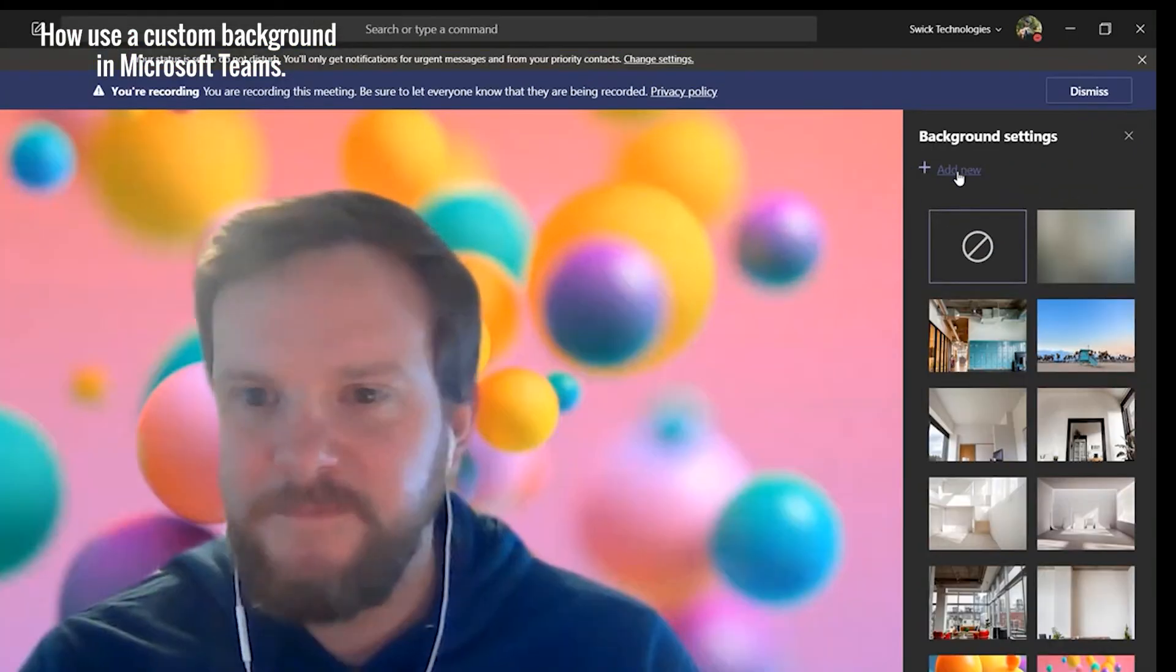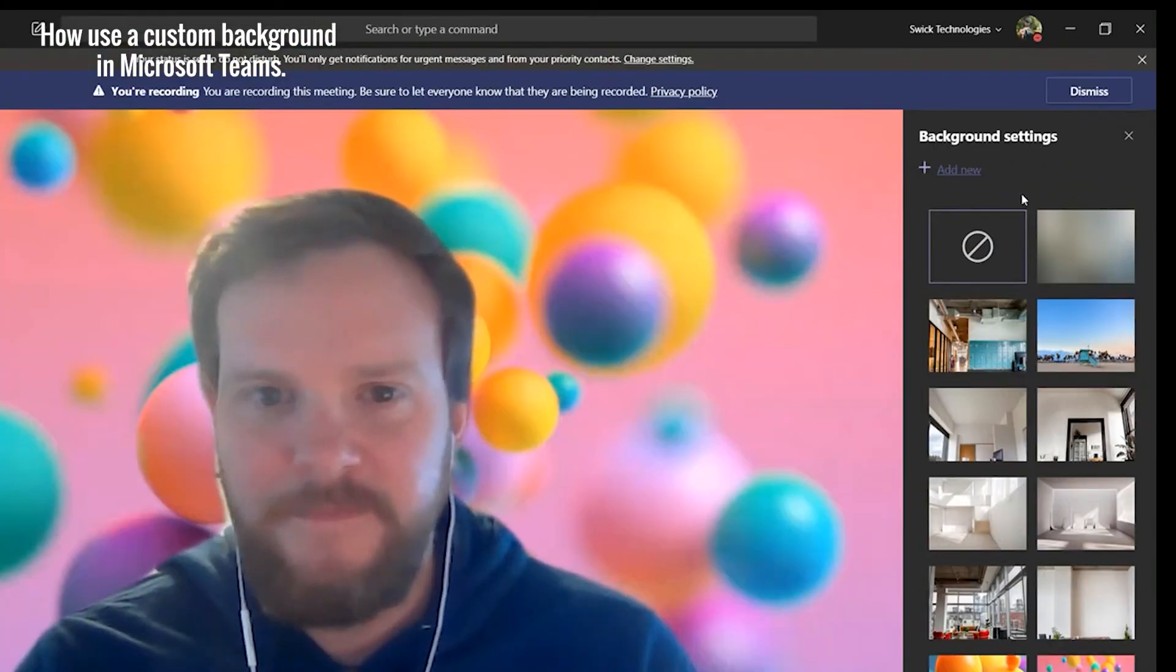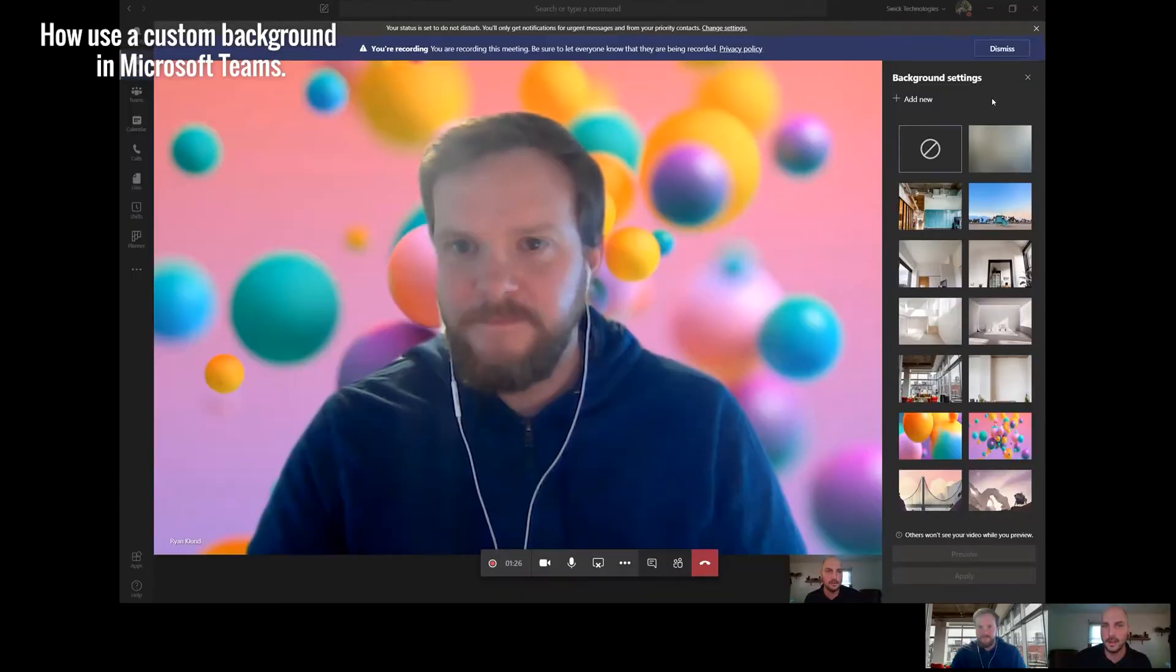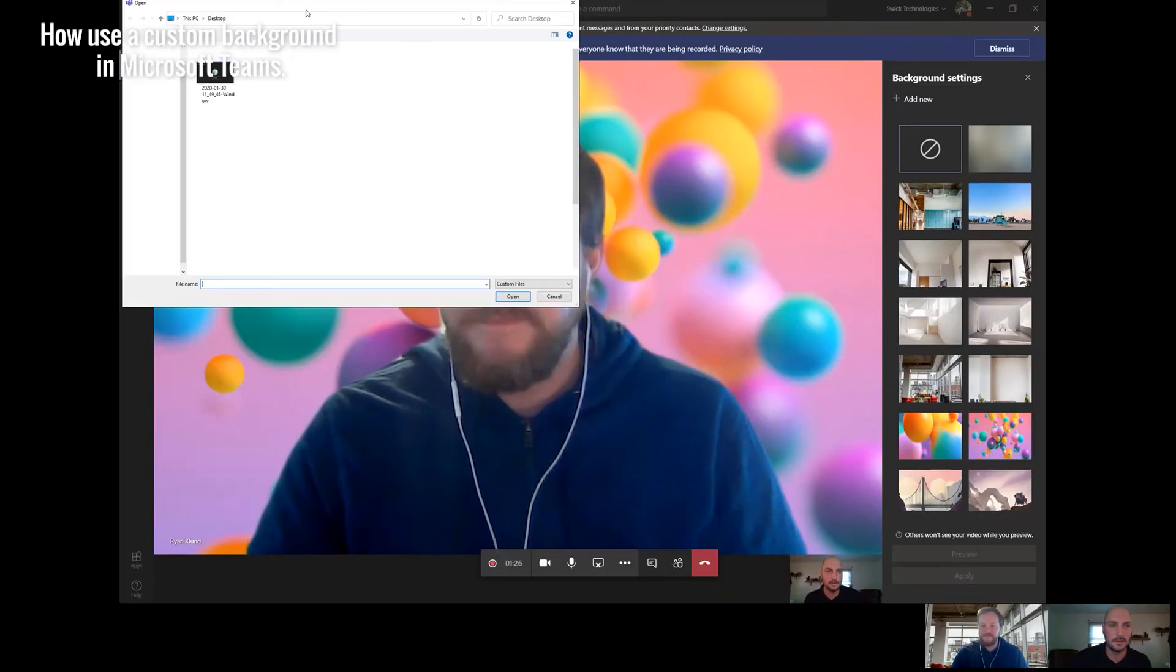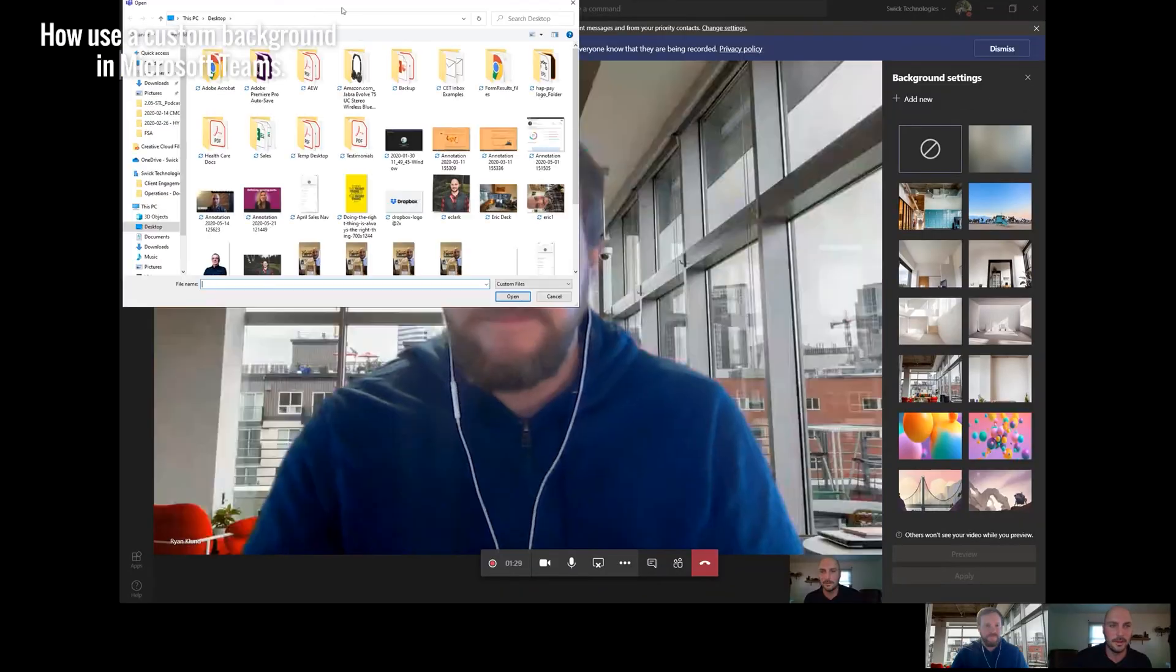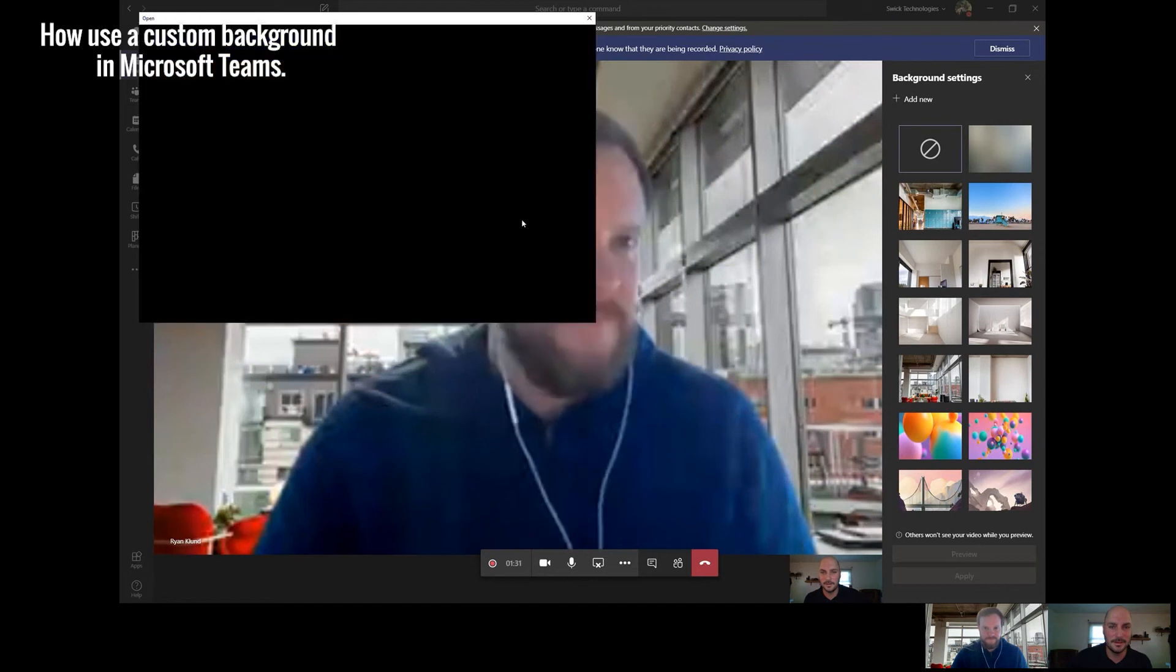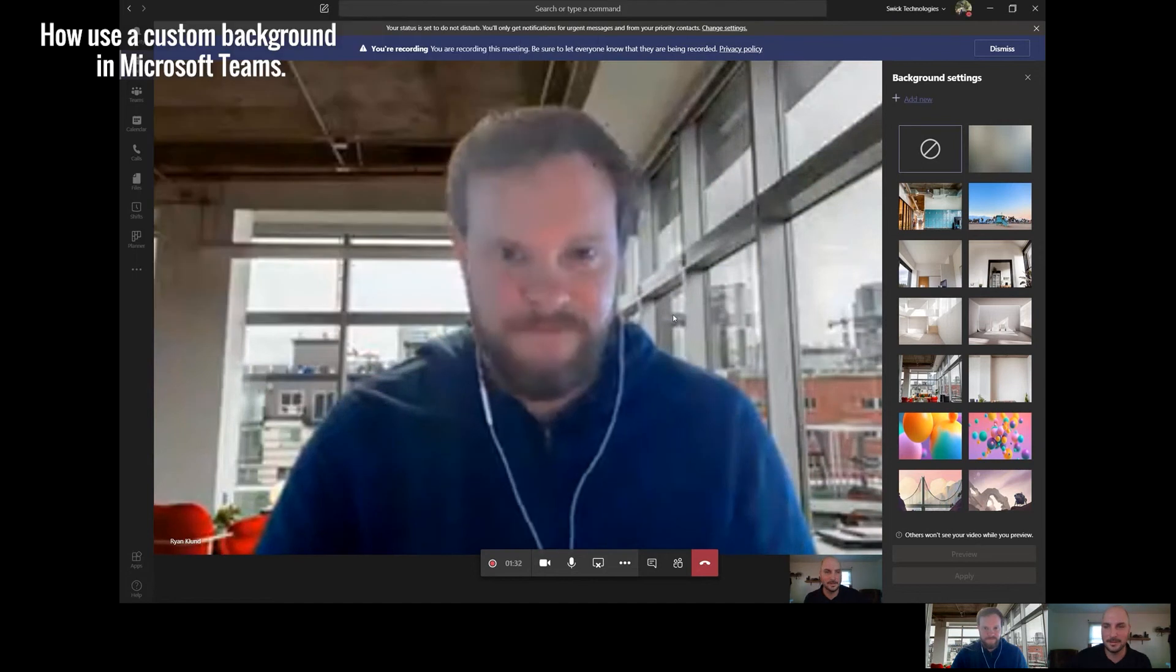And now, new in Teams, you can click Add New to add your own. Find any image that you want, and that can be your background.